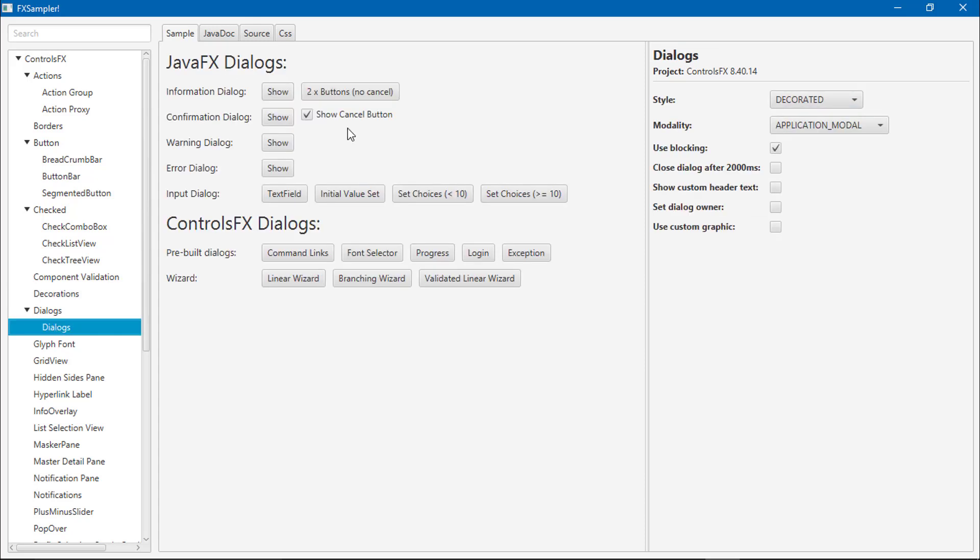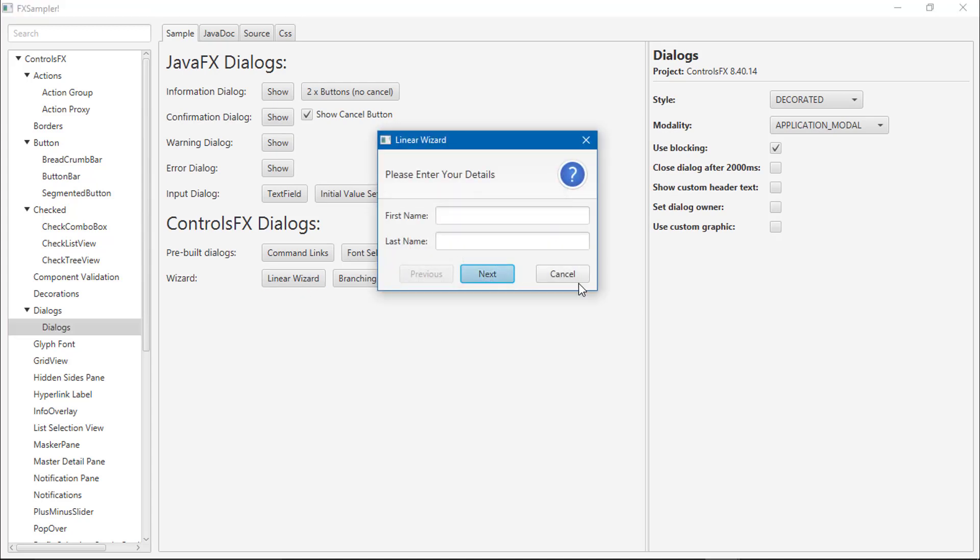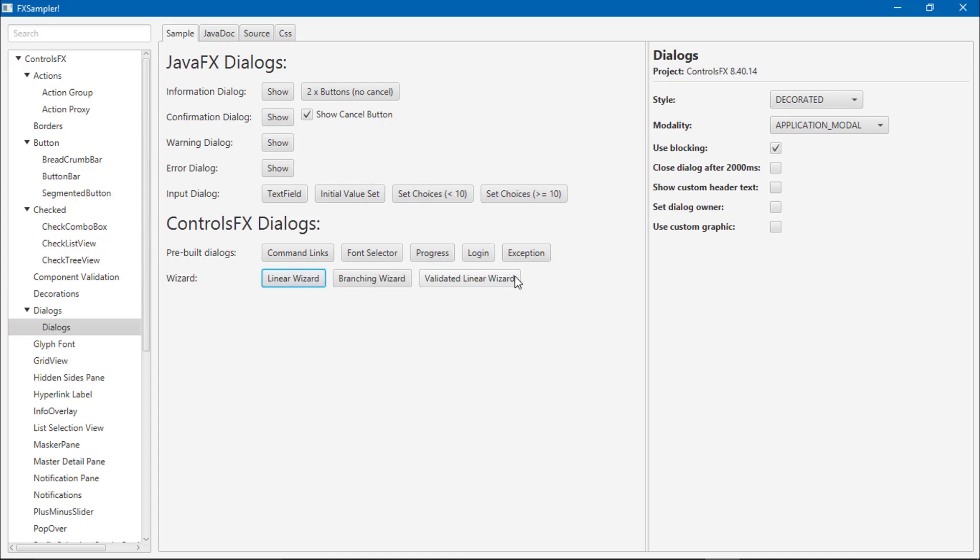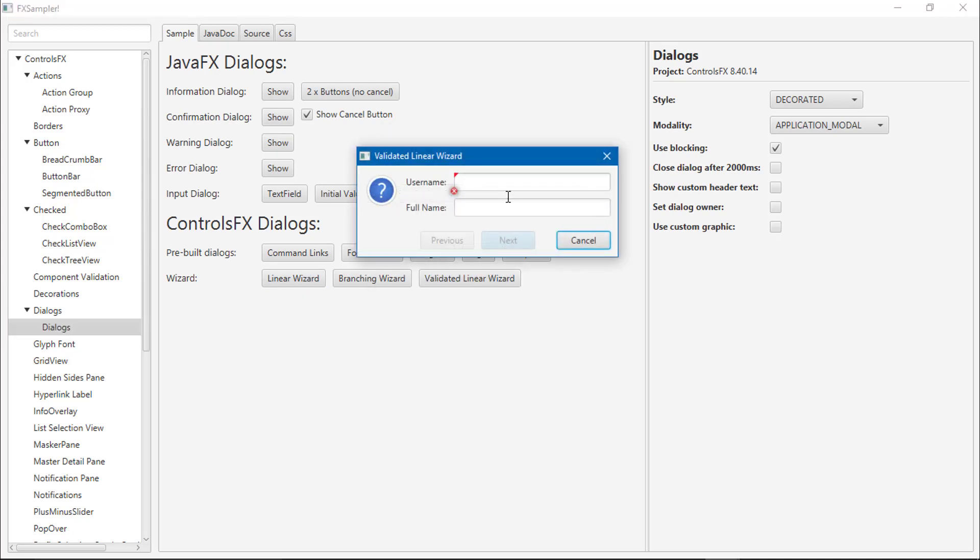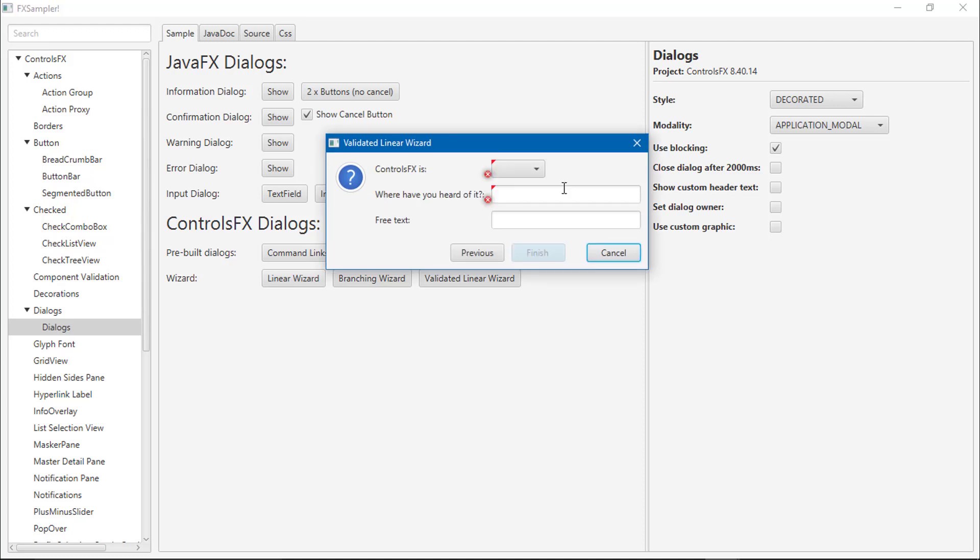Dialogs. Dialog boxes are available. Validation is available also.